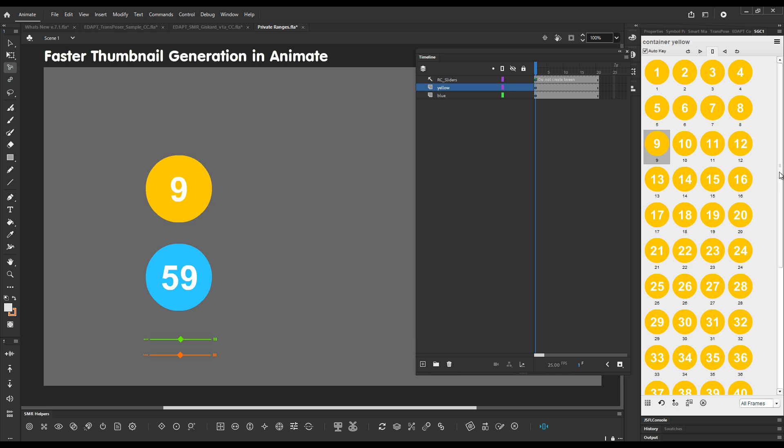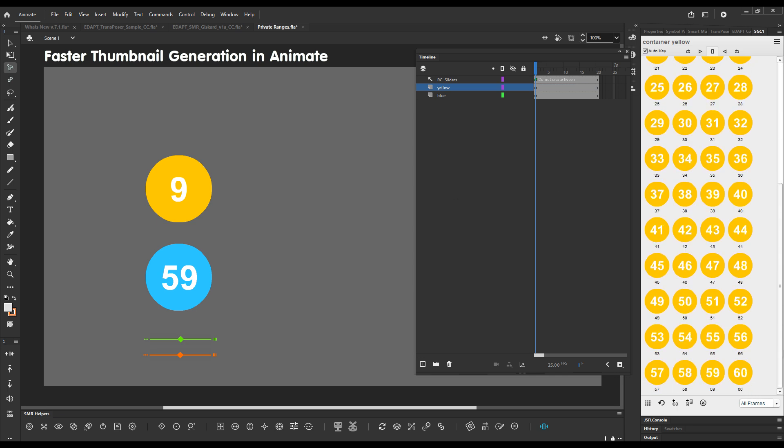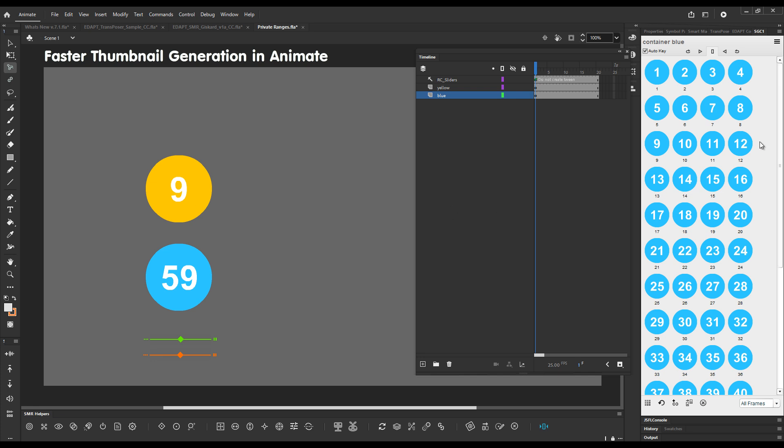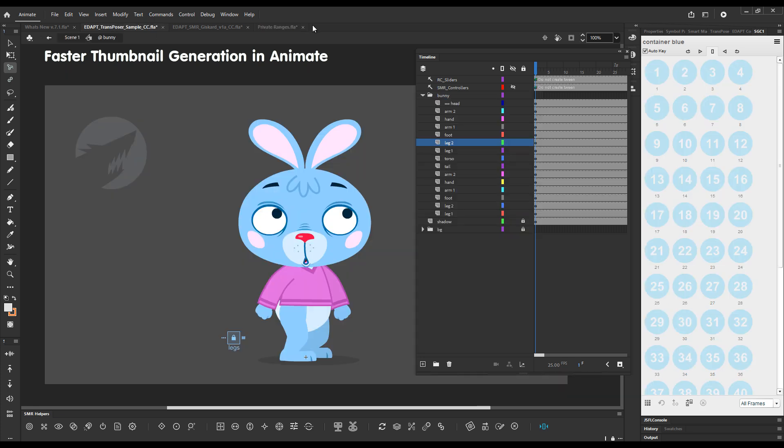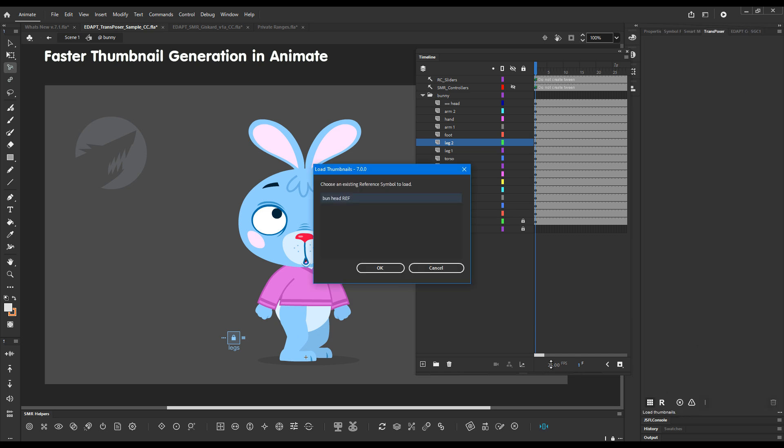And this is how quickly the 60 thumbnails were created for the symbol. And let me create another 60 thumbnails for the other one. There you go. Now let me add the thumbnails for the bunny's head in transposer.